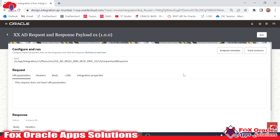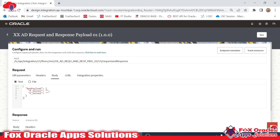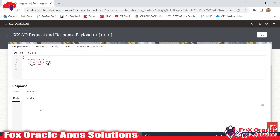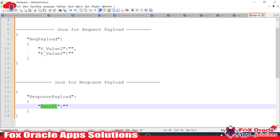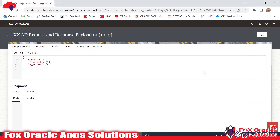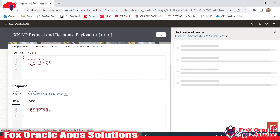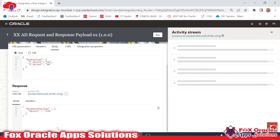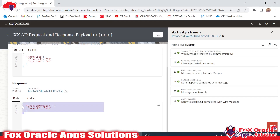To run the integration, click here in the menu and click Run. Here you can see the integration with the request body. We have to provide value1 and value2 — suppose value1 is 90 and value2 is 80, so it will be 90 plus 80 equals 170, which will be reflected in the response. Click Run — these two values will be passed to the integration and it will return the result in the response.